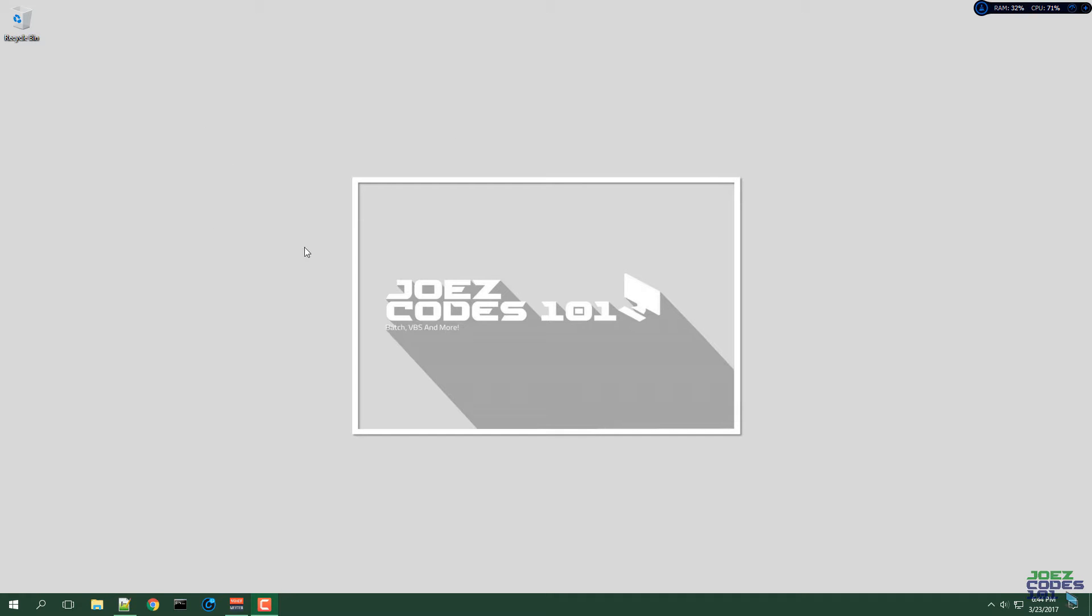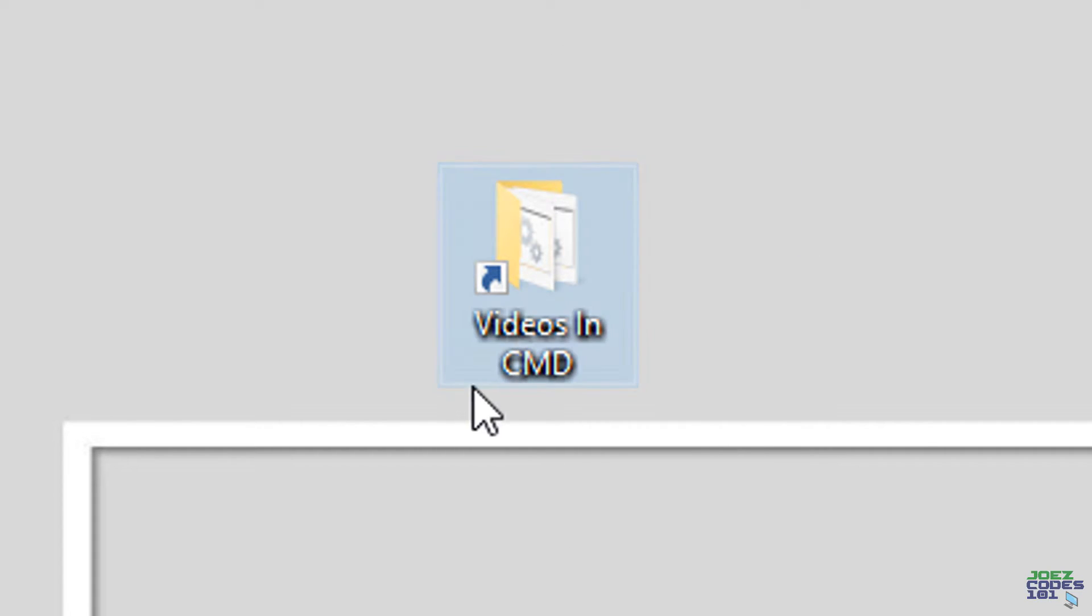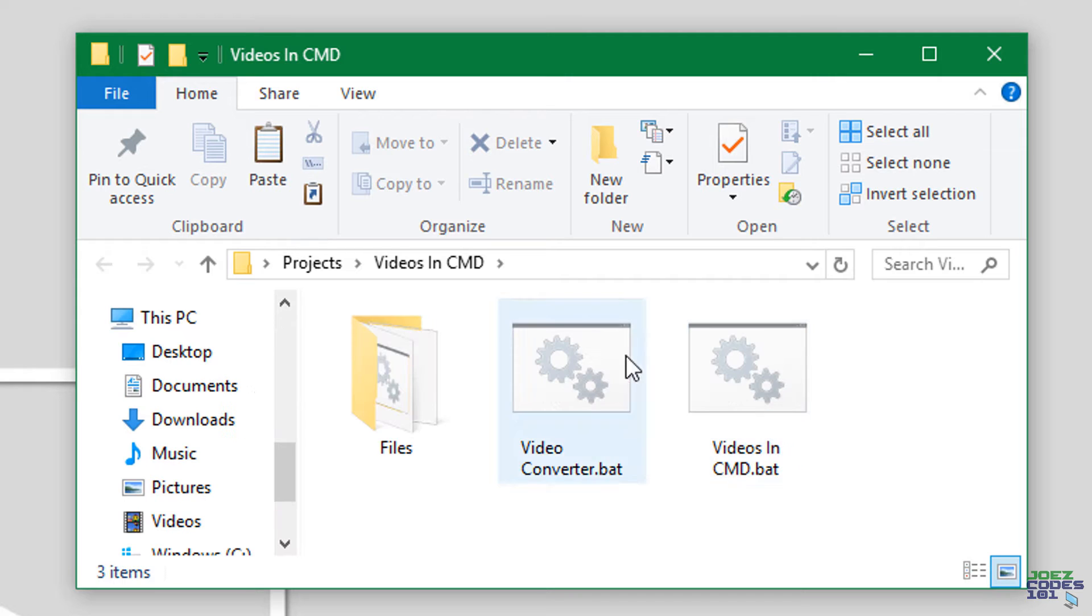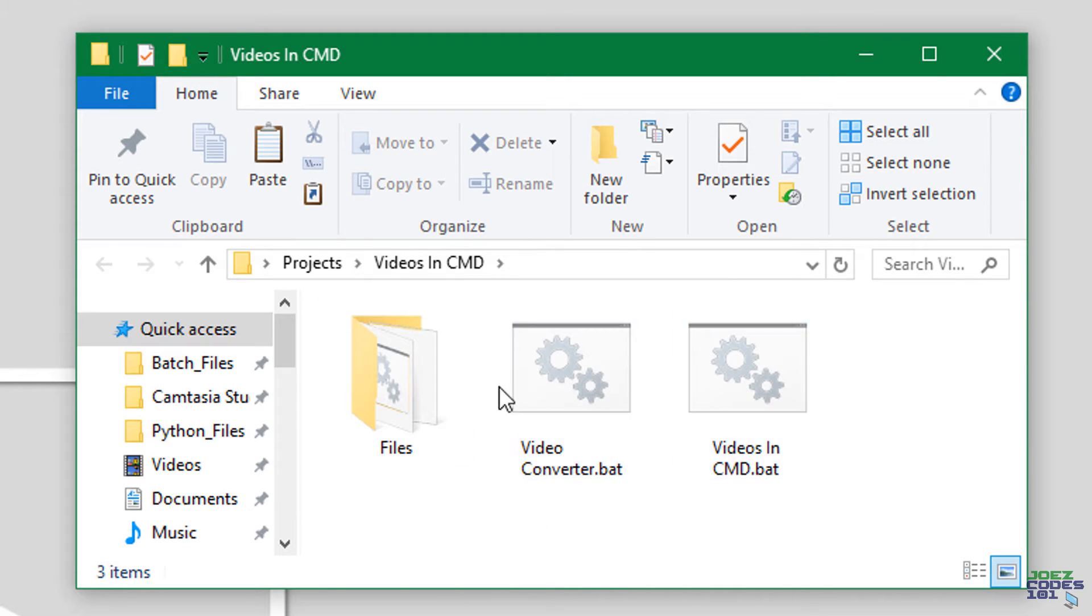What's up YouTube, this is Joe's Codes 101 back again with another video. In this video I'm gonna show you the videos in CMD program. This is part two to this program, you can watch part one in the link in the description. So in this video I will show you how to convert your videos to the capable format for the program.